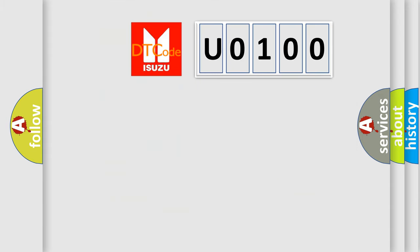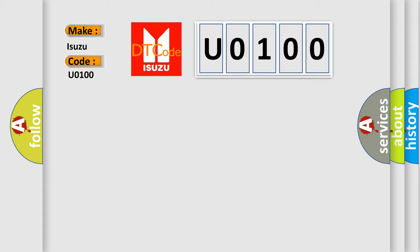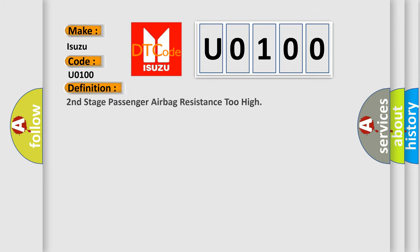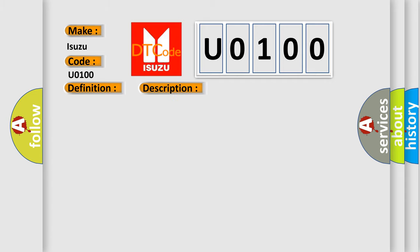So, what does the diagnostic trouble code U0100 interpret specifically for Isuzu car manufacturers? The basic definition is Second stage passenger airbag resistance too high. And now this is a short description of this DTC code: Circuit SDM airbag clock spring.